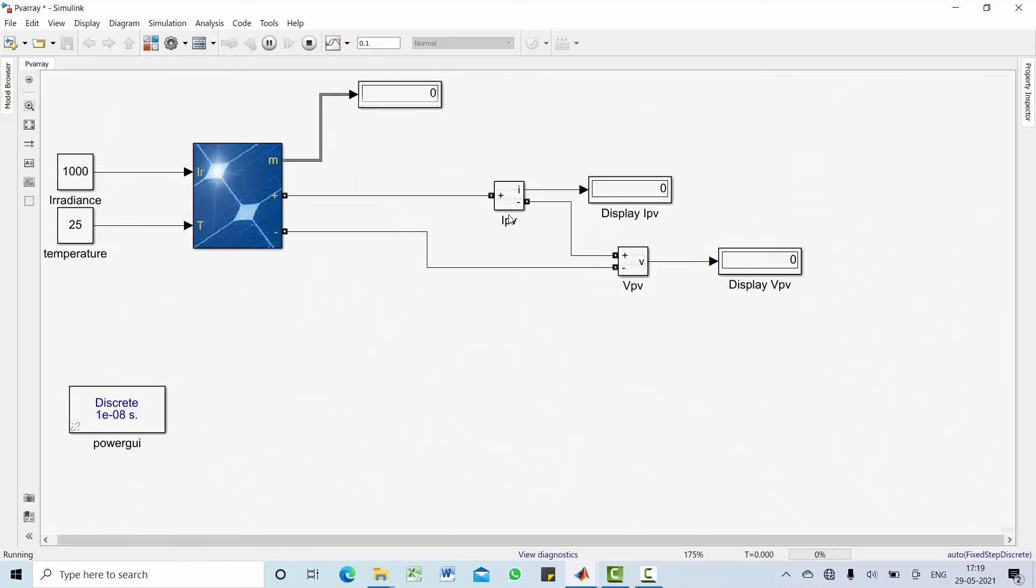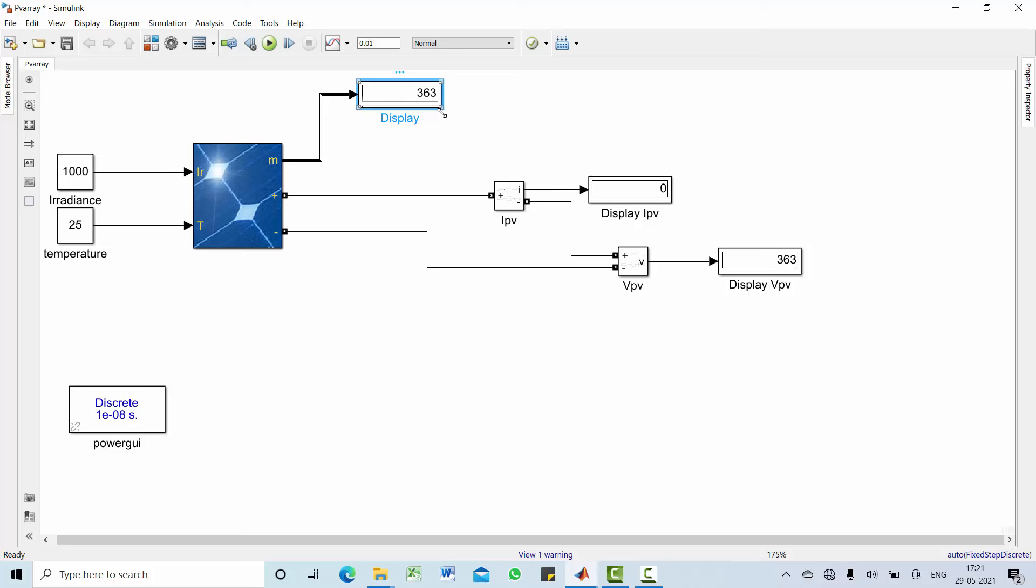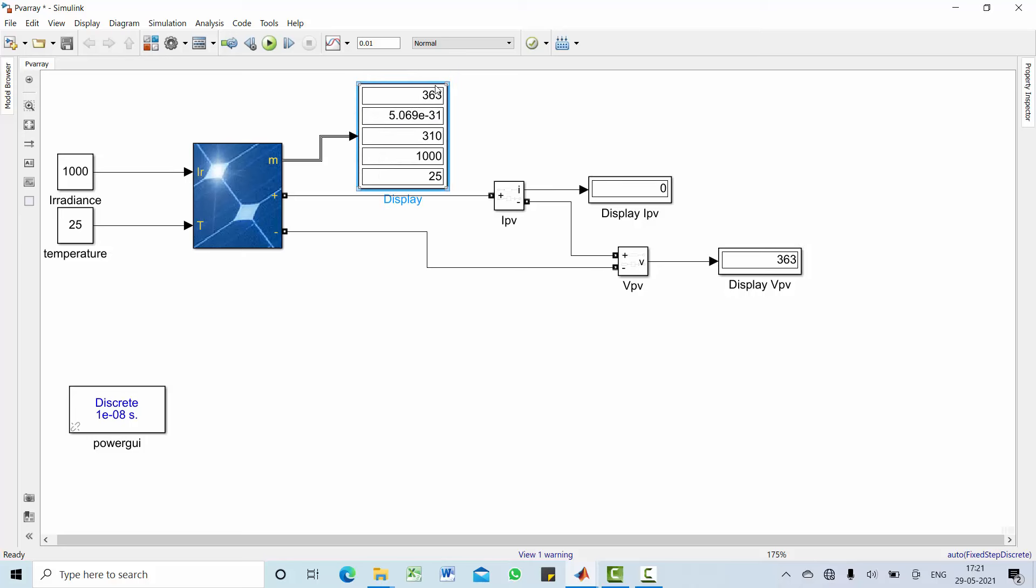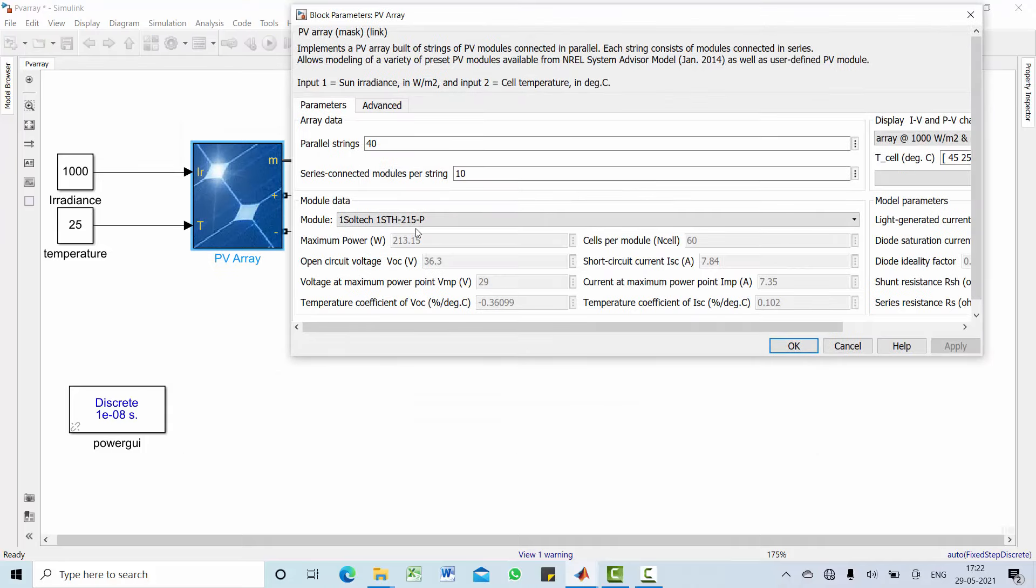Now let's measure current and voltage across this PV array. Remember I am not connecting any load. Let's copy paste this to display your iPV, that is current of this PV panel, as well as vPV, that is voltage of this PV panel. And run this model. You could see the resultant of this voltage and current. I didn't add any load, the current is zero but the voltage is 363, which is open circuit voltage. The next one is current which is almost zero. How did we get this 363 open circuit voltage? Your open circuit voltage is 36.3 which is multiplied with 10 produces 363.